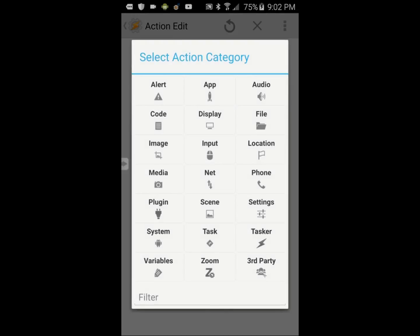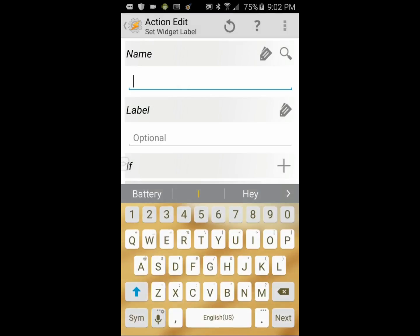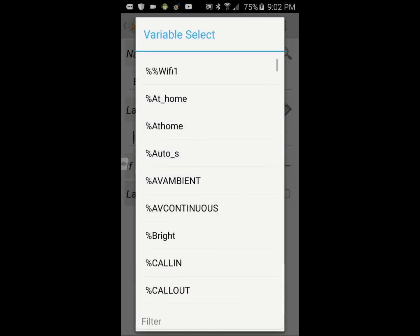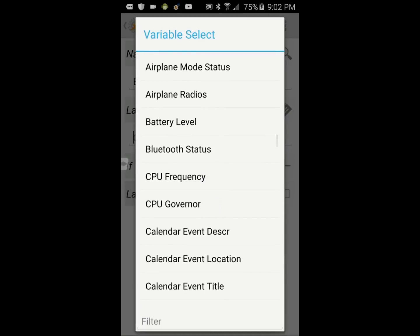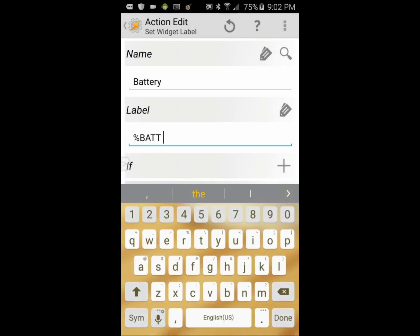Click on the plus sign, select Tasker, and then click on Set Widget Label. Enter a name for the widget — call it Battery — and in the label area, use the tag icon to search for the battery level variable and select it. Add a space to the variable and the percentage symbol.